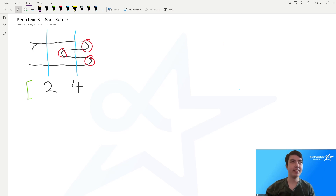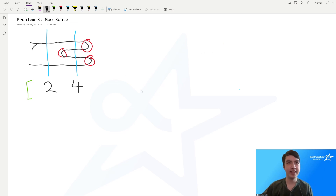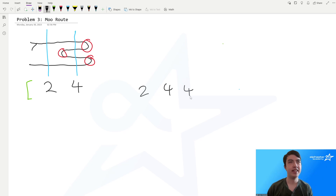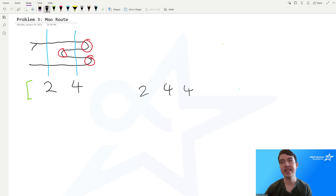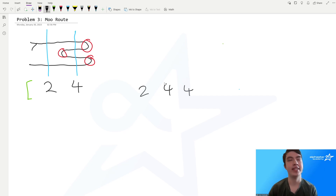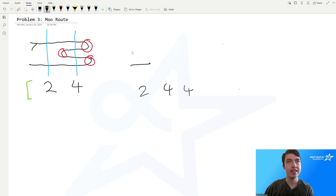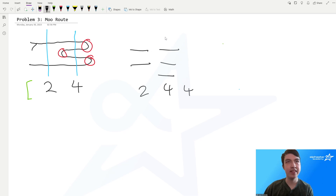Before we start solving the problem, let's gain a more intuitive understanding and a better way to visualize it. Let's do that on the second sample, which is 2, 4, 4. Bessie goes past the first point two times, past the second point four times, and past the third point four times. Since we don't really know her direction, let's represent these travels as lines — we draw two lines for the two, and four lines for each four.